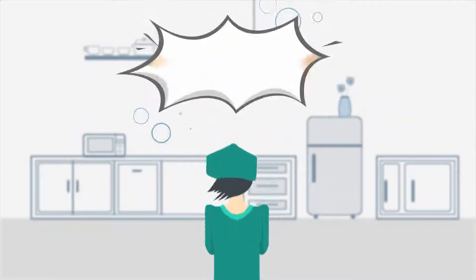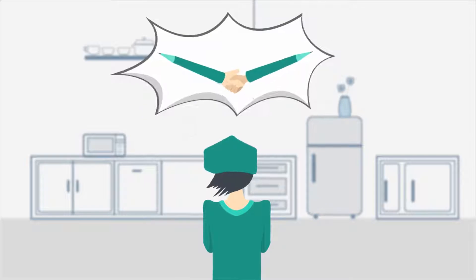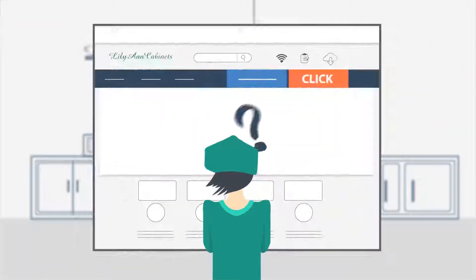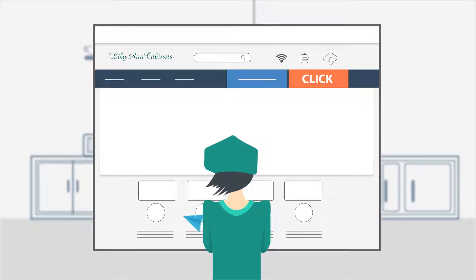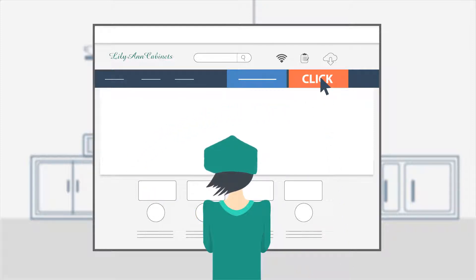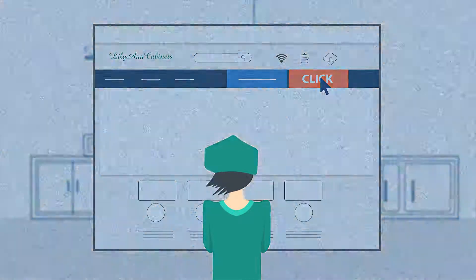But what if Monica needs design help? How does she view the cabinetry before she buys? No problem. She can easily send her dimensions to the online design team and order the door samples with the click of the button.